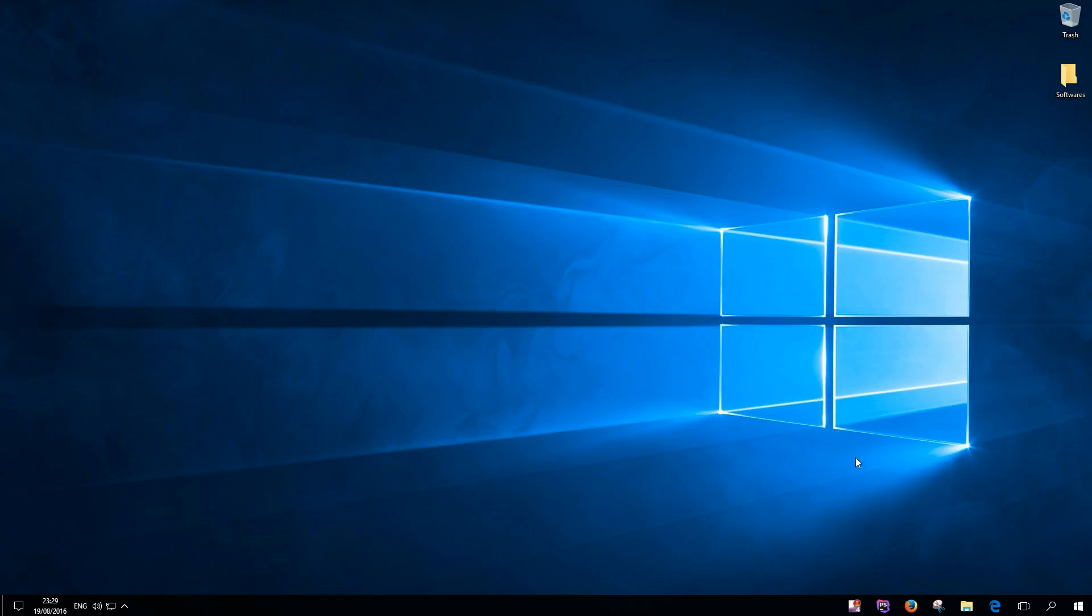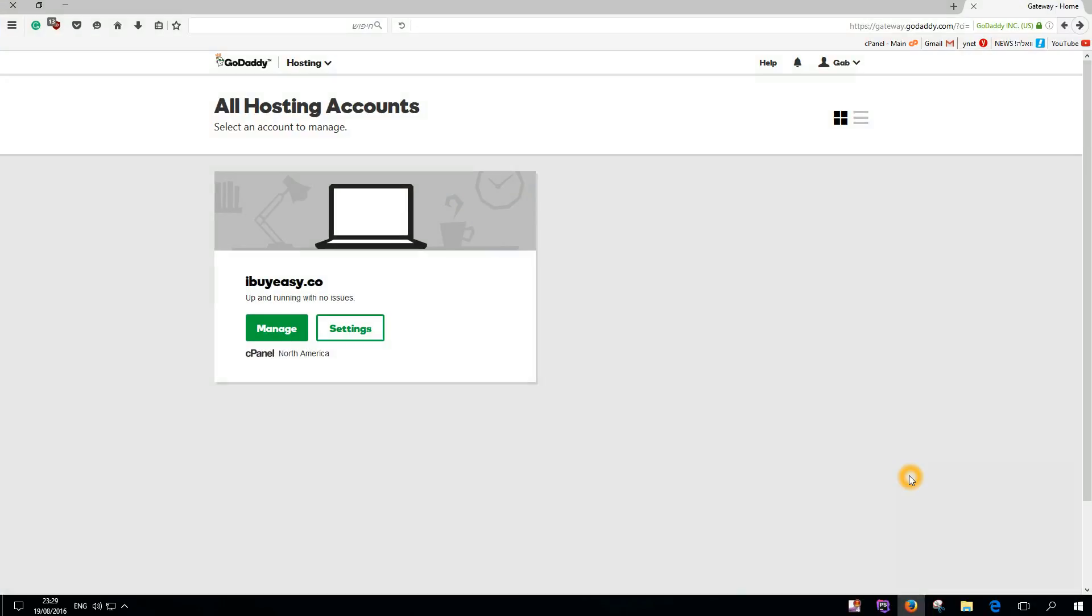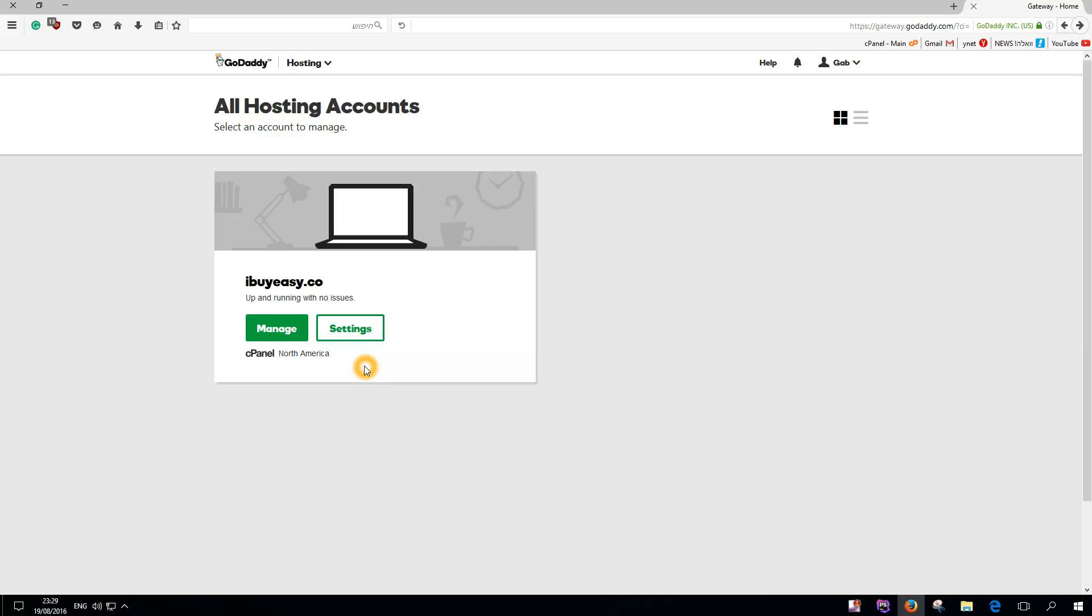First of all, you need to go into your GoDaddy account, log into it, and then navigate to gateway.godaddy.com. You need your cpanel password, not your GoDaddy password.